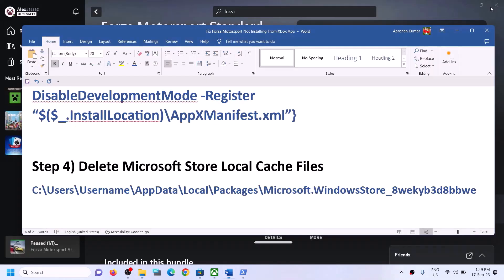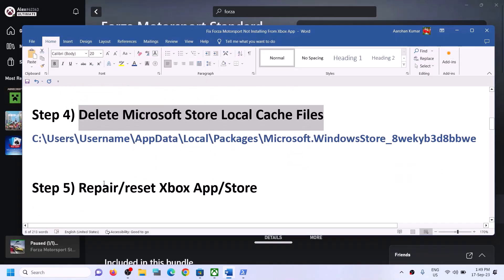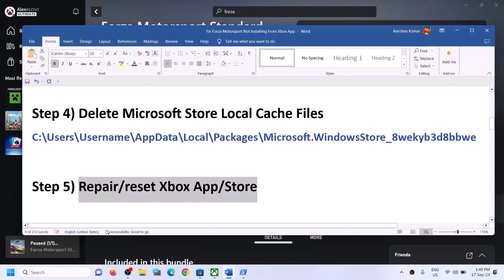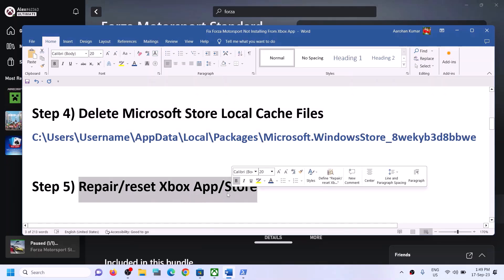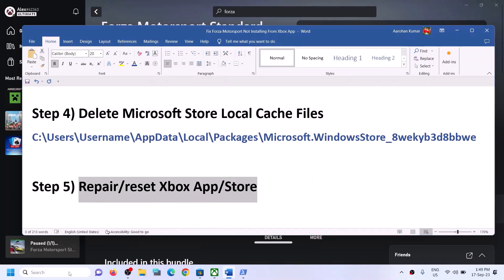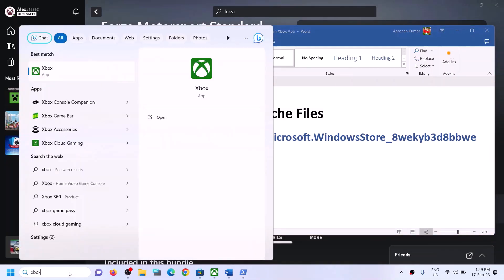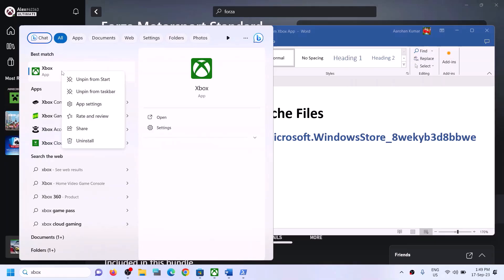The next step is to repair or reset the Xbox app and Microsoft Store. Type Xbox app in the Windows search box, right-click on Xbox app, and click on App Settings.